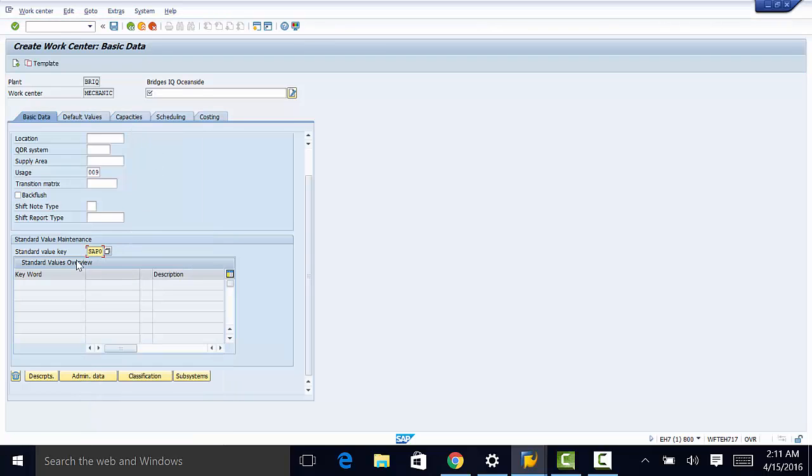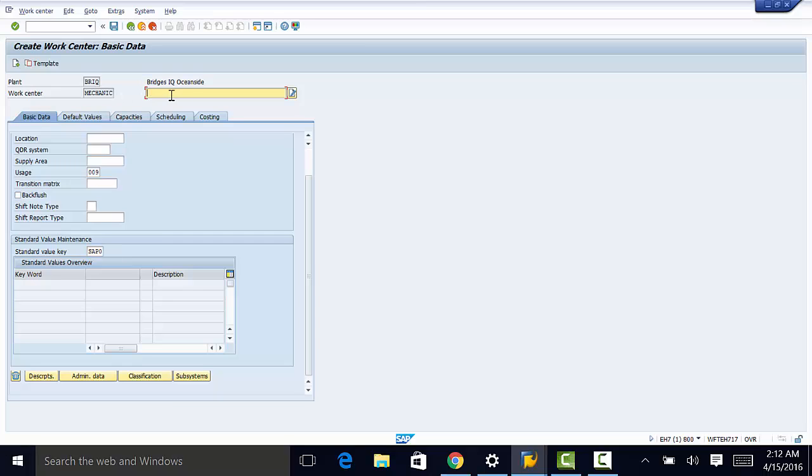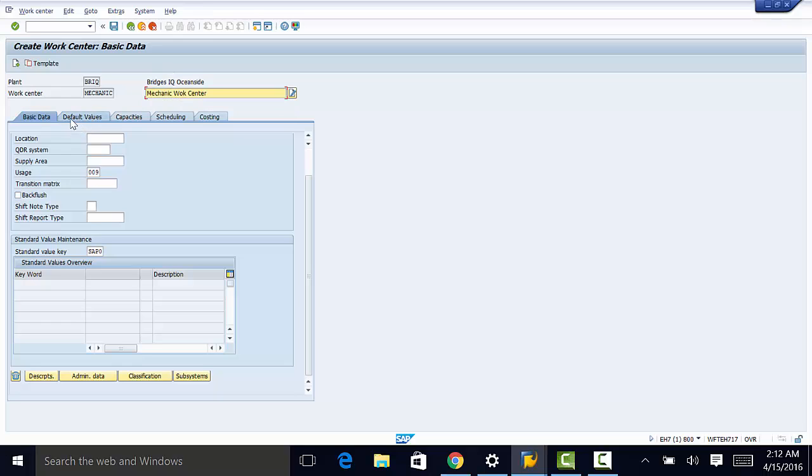So once we are done with that we can populate the rest of the fields as needed. But we're going to move on to default values. And actually before we do that we need to enter a description here. It's going to be mechanic work center. And then we can move on to the default values tab.